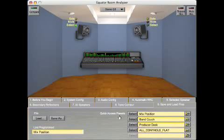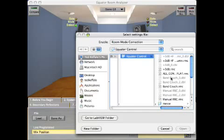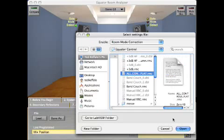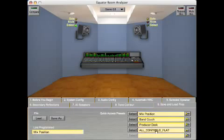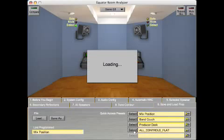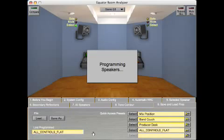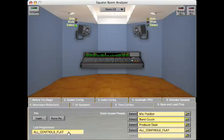On the right, there are five quick access presets. Clicking on a folder, you can select any RMC file and load it into the selected quick access location. Pressing the Select button to the left of a quick access preset will program the speakers with that file. In this case, we reprogram the speakers with all controls flat.